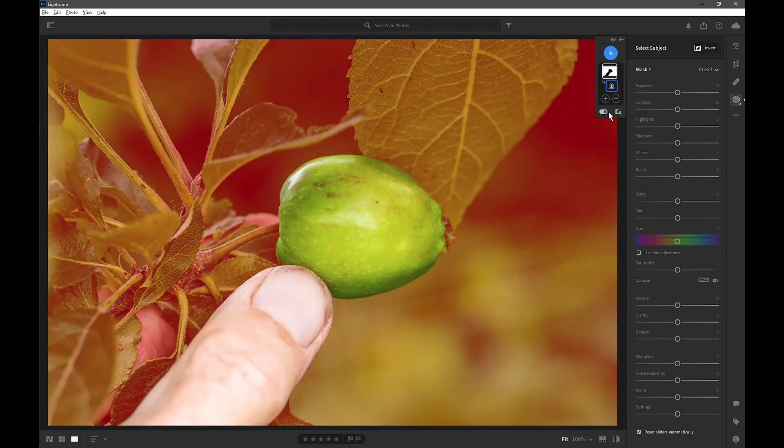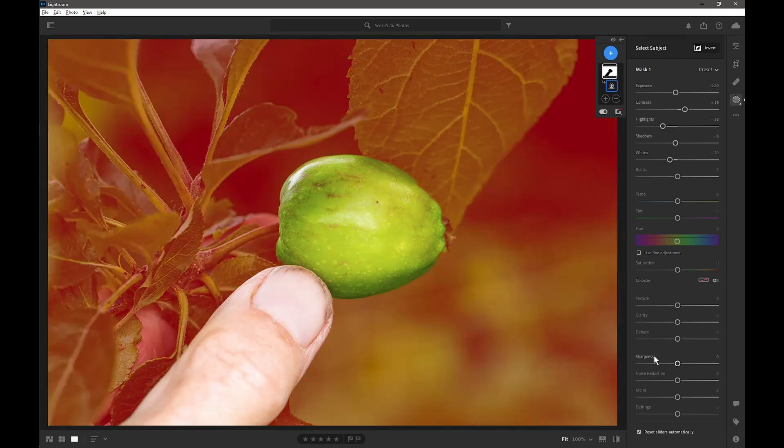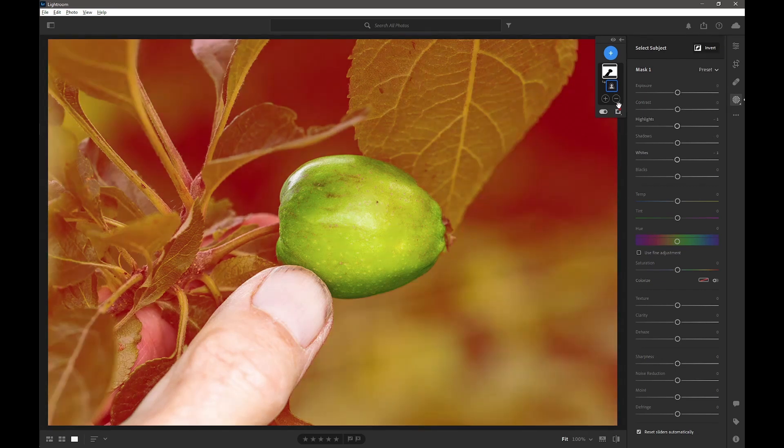Now we first need to invert this selection so we have everything in the background. What we want to do is isolate this selection to just the brighter parts. We could use an intersecting luminance range mask and select the bright parts of the background, but as we can't do that, we'll have to use a subtract luminance range mask and then invert it to give us what we want. So we go to subtract luminance mask.